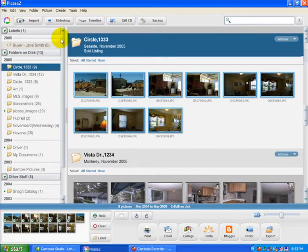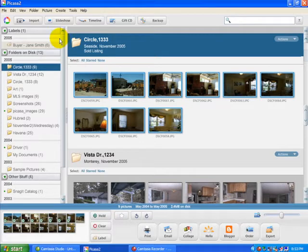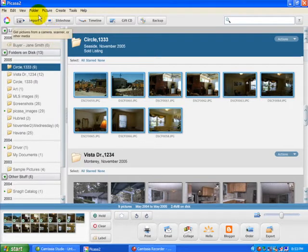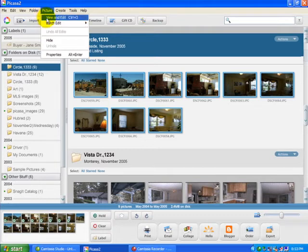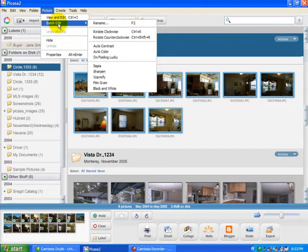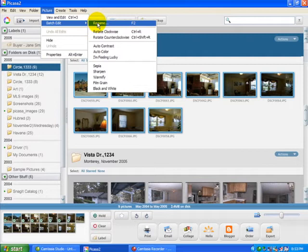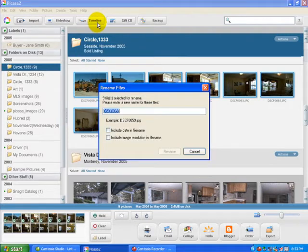Click on the first and the last pictures. Hold down the shift key, it selects all the photos. Now we're going up to the top menu bar, over to Picture, then to Batch Edit, and then to Rename.